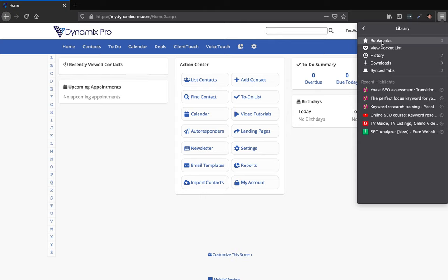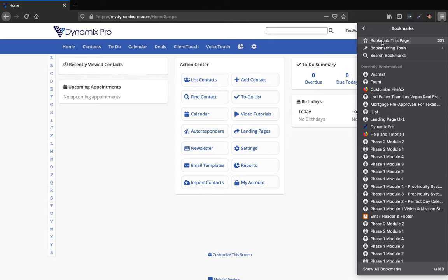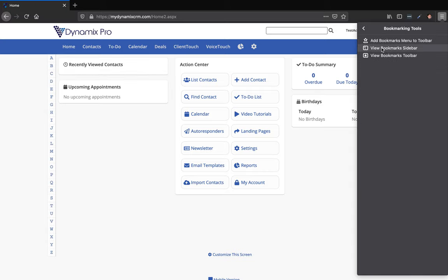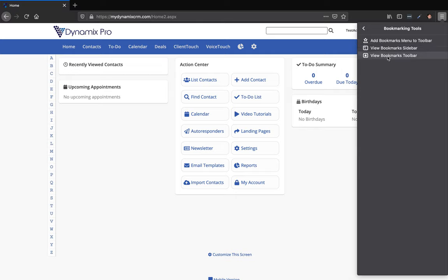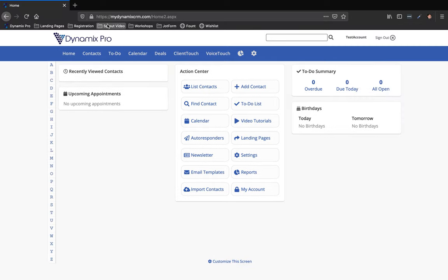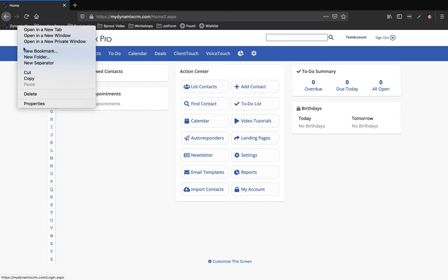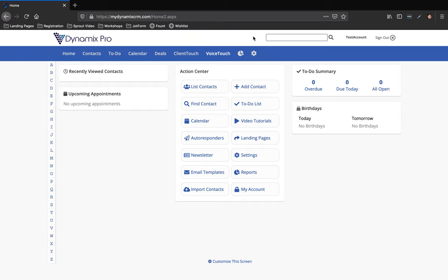Then you'll see bookmarking tools. Click on bookmarking tools and then you can view a sidebar which would be over here on the side, or the toolbar. I'm going to click on the toolbar which is going to go right below your address bar. It's going to bring down your current options. Looks like I already have my Dynamics Pro bookmarked on here.